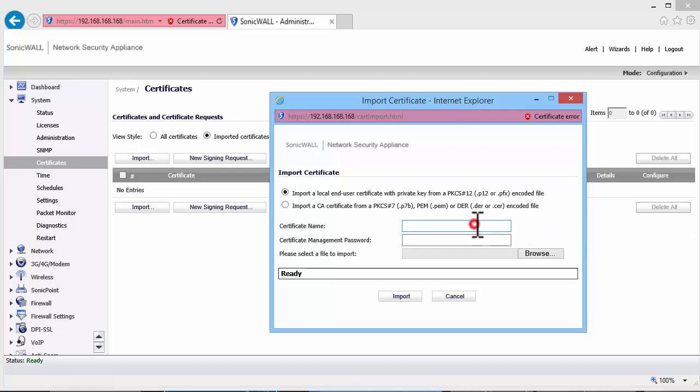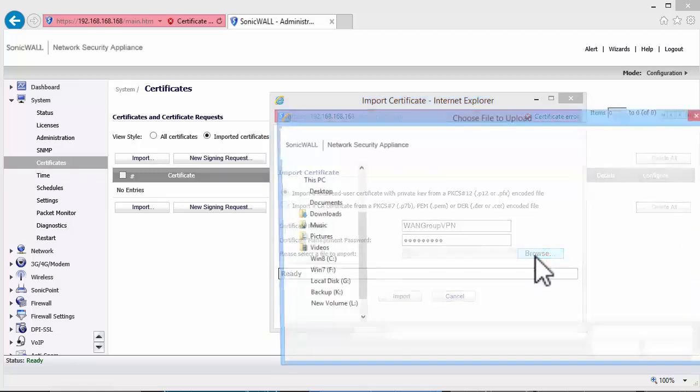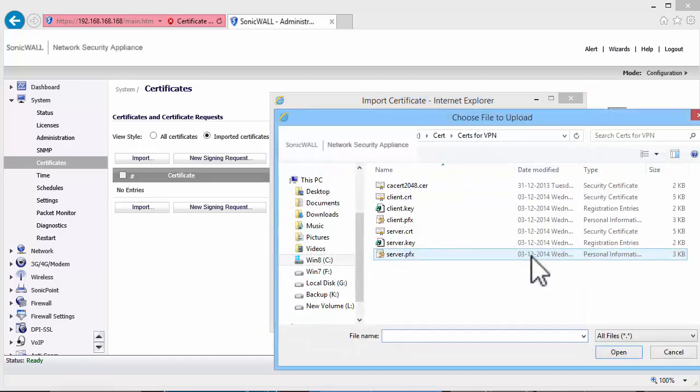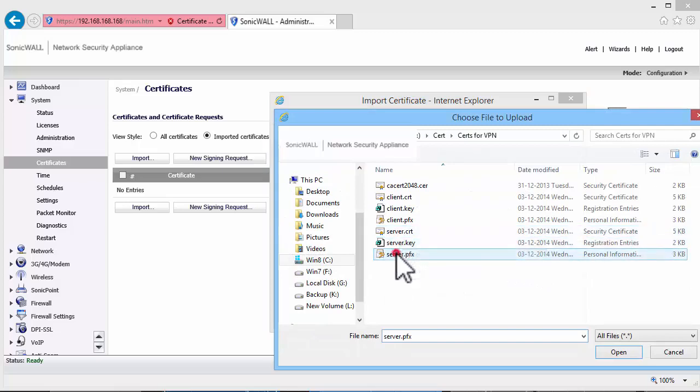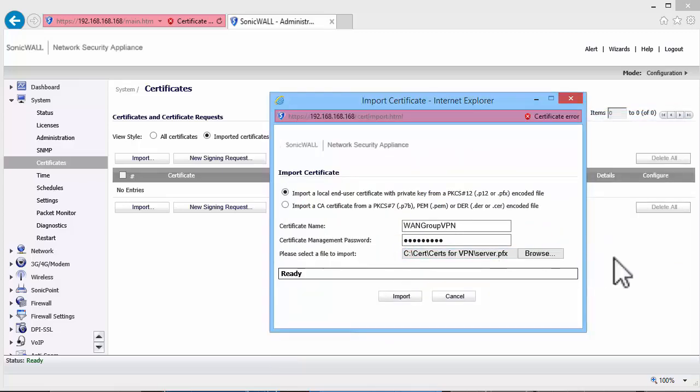Enter a name for this certificate. We will call it WAN Group VPN. Enter the password which was set when creating the PFX file. And click on Browse. Select the file Server.PFX. Click on Import.